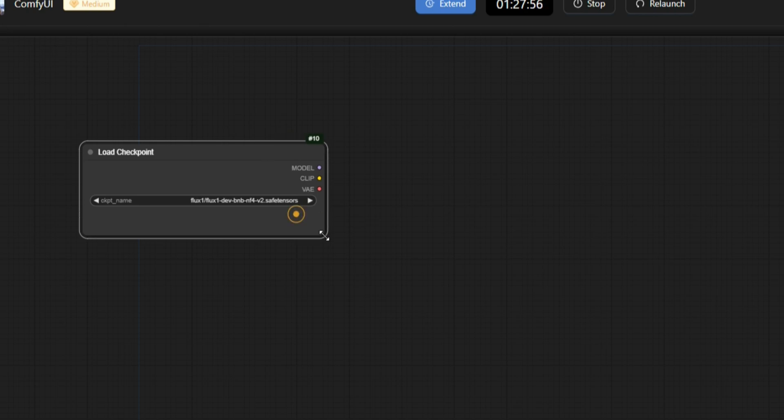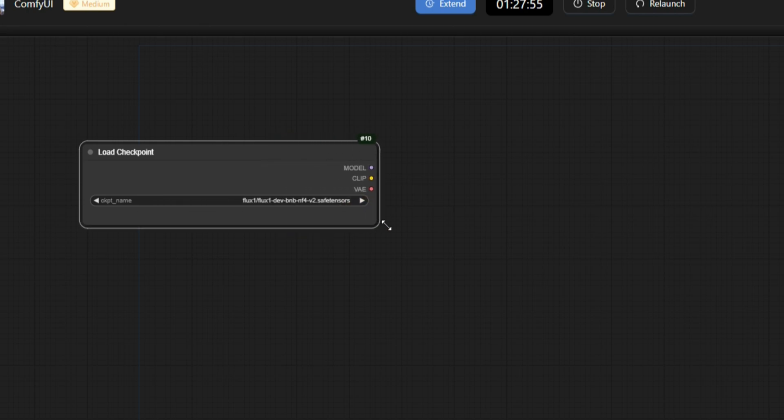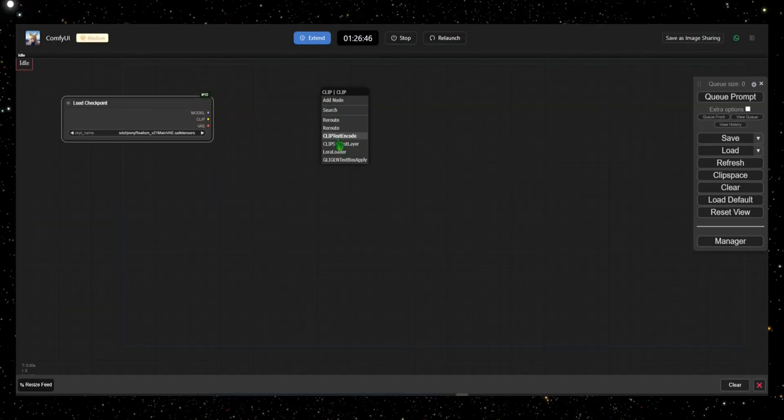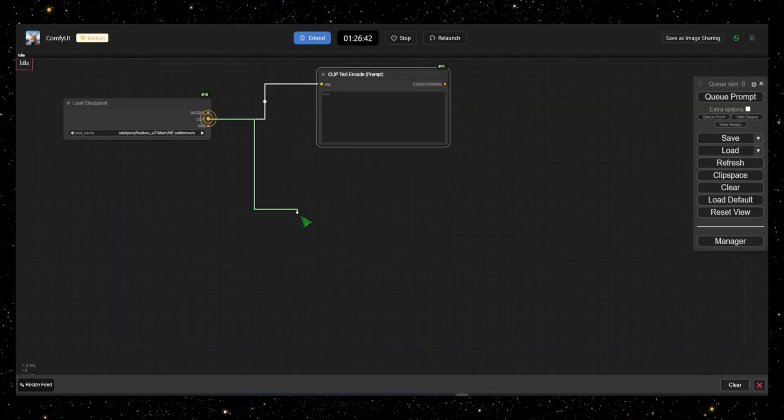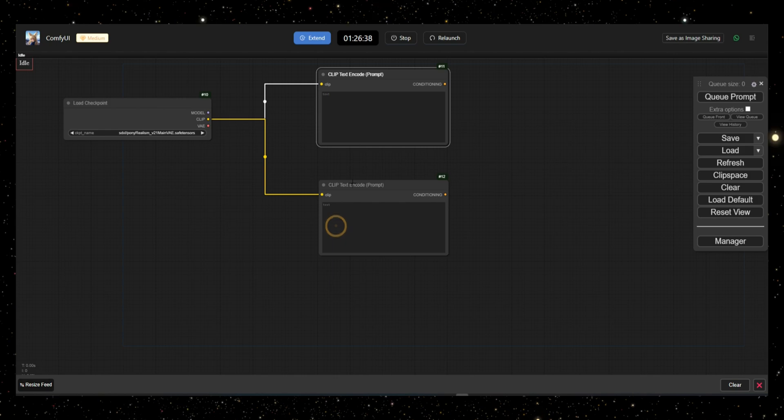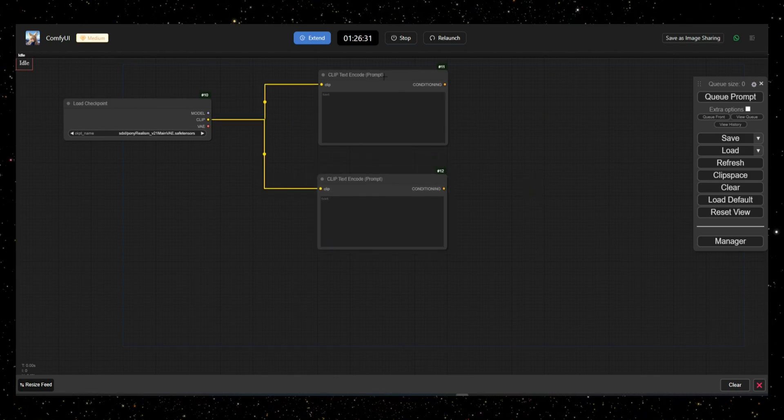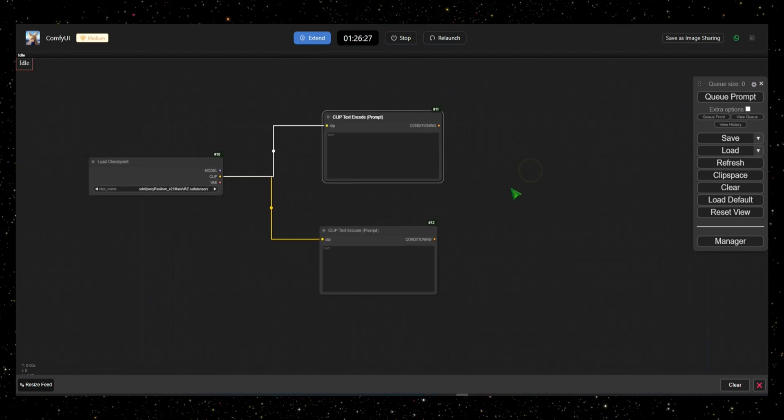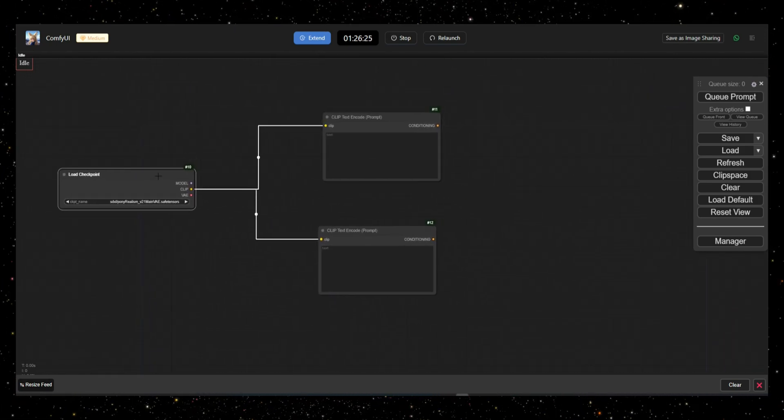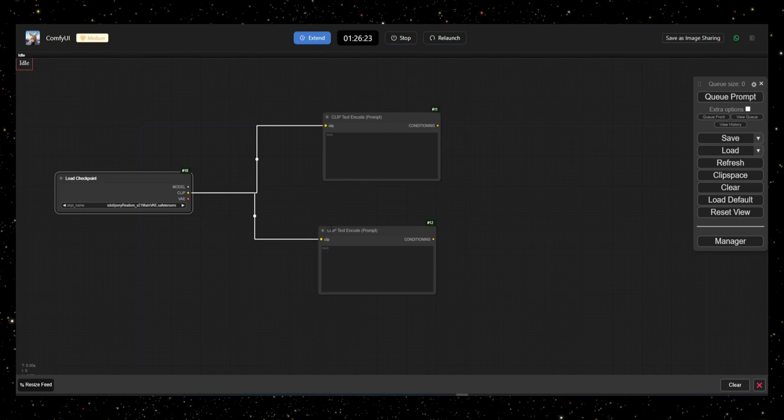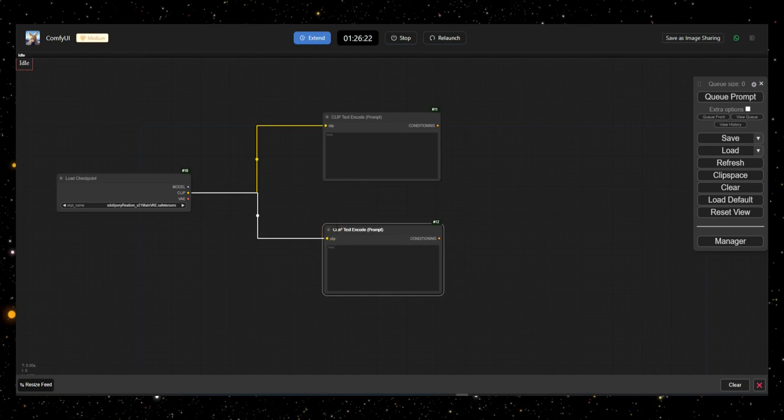Next, we'll build the node structure. Click Clip and drag a thread to add a node. I recommend starting with two Node Clip Text Encode nodes. These are your prompt nodes where you describe what you want in the image.